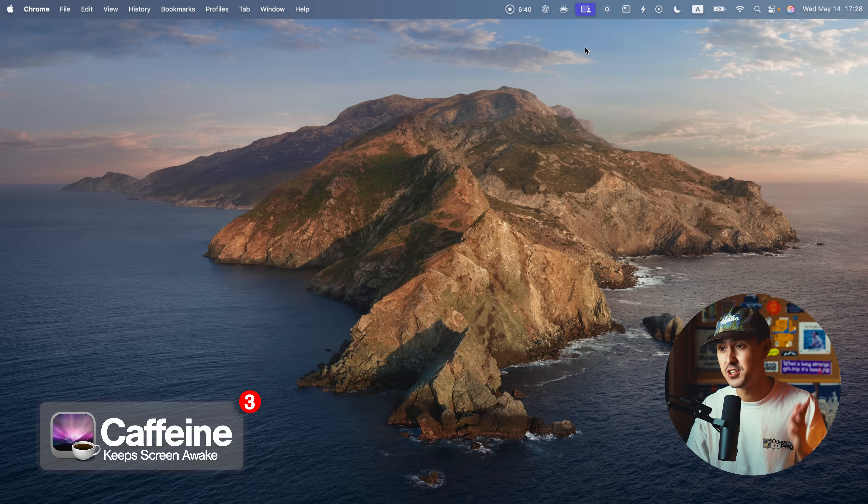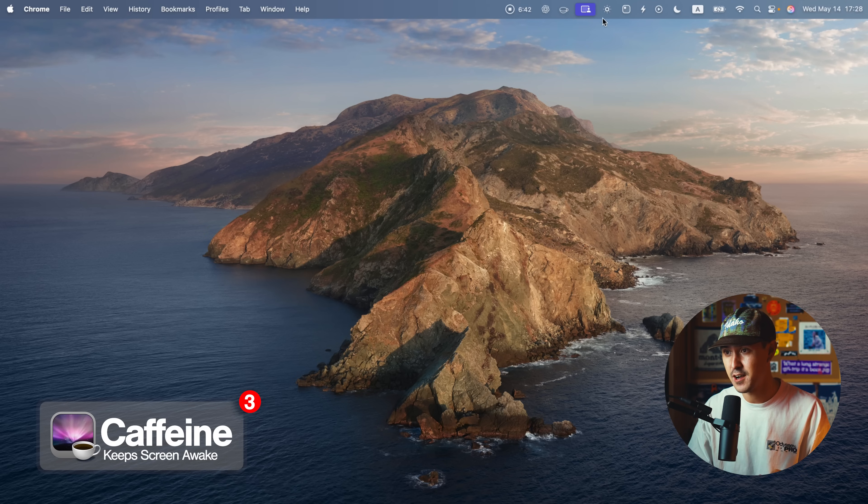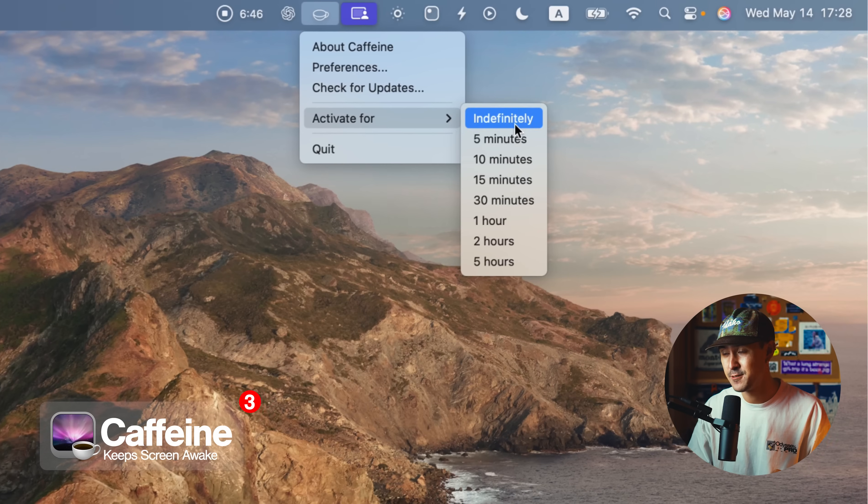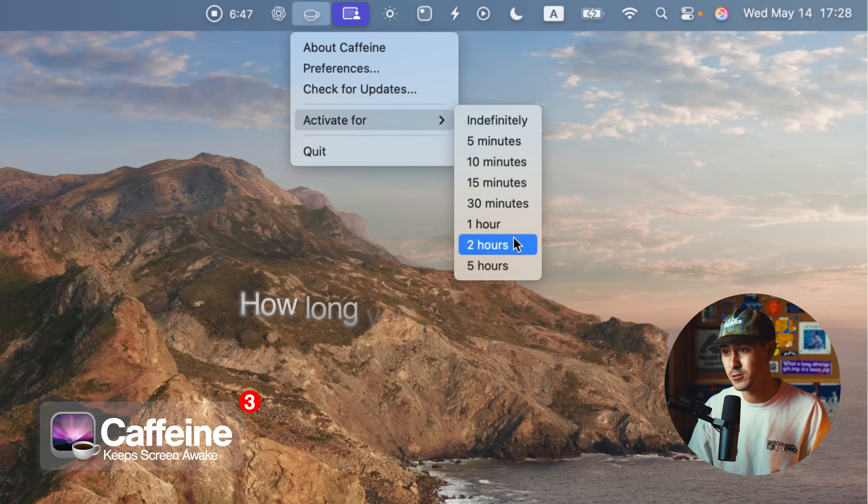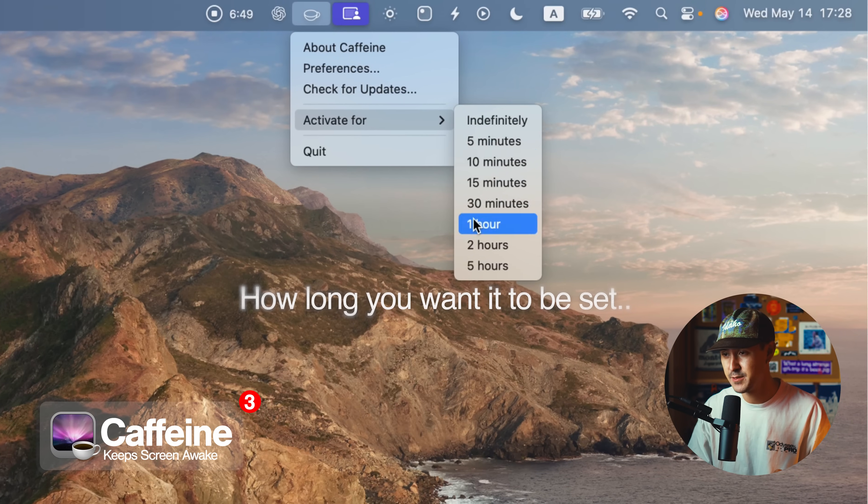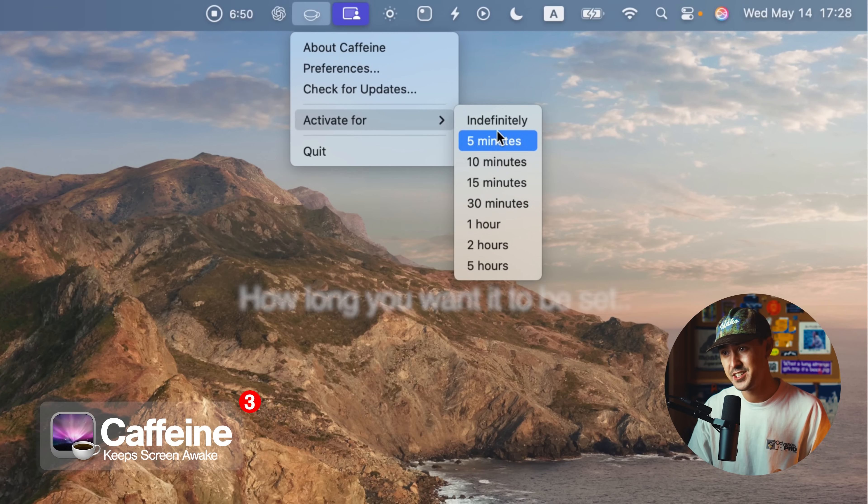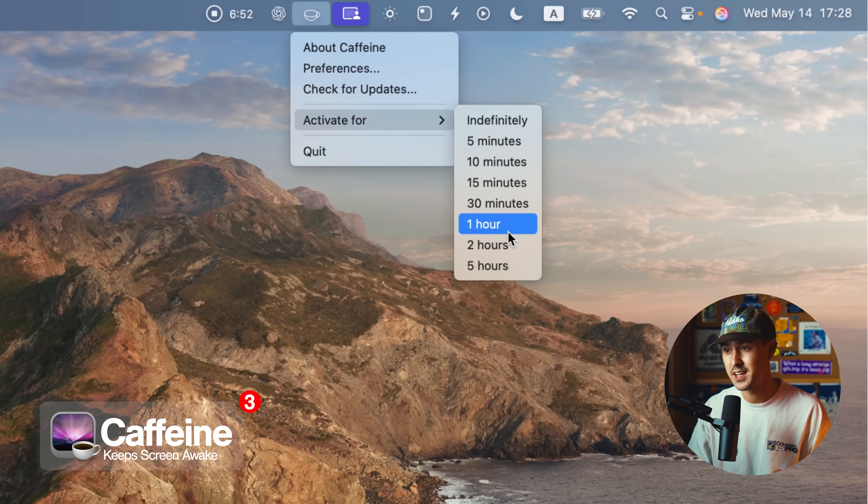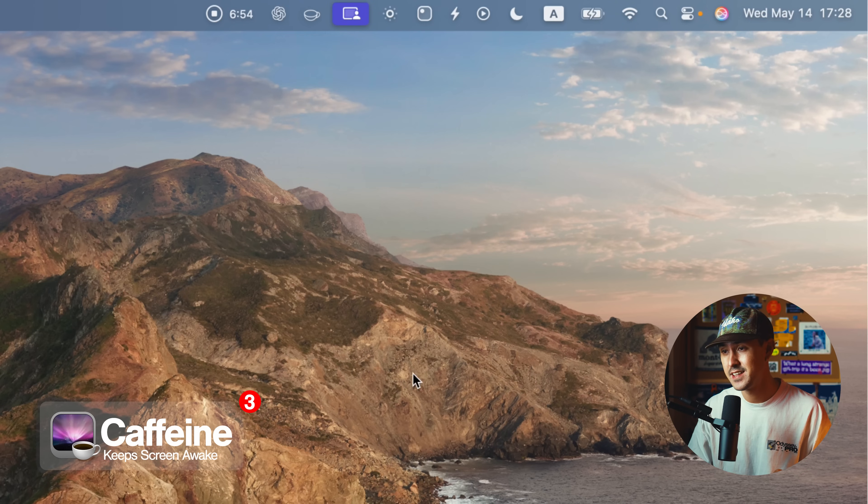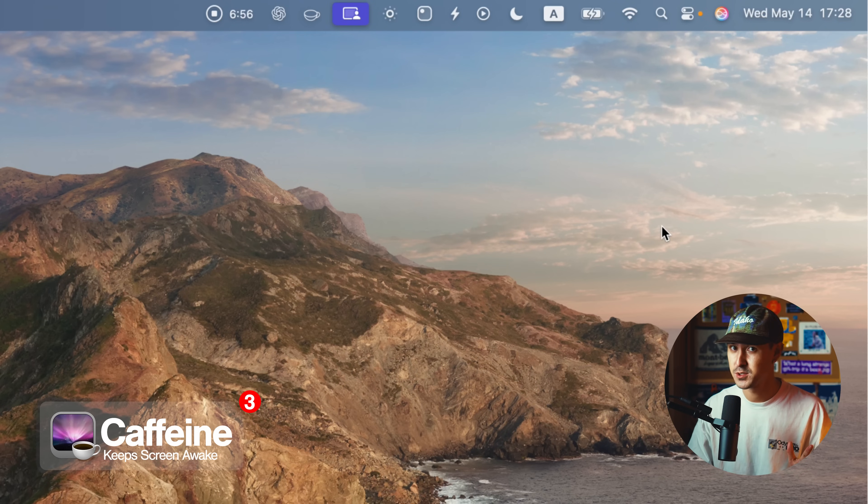And then once you're done, you can go ahead and toggle off the coffee. If you want, you can actually right click and figure out how long you want your Mac to be activated for. I usually choose indefinitely, but you can even set it to like one hour, two hours, five hours. The great thing, caffeine is totally free, it's open source. I'll have it linked down below.